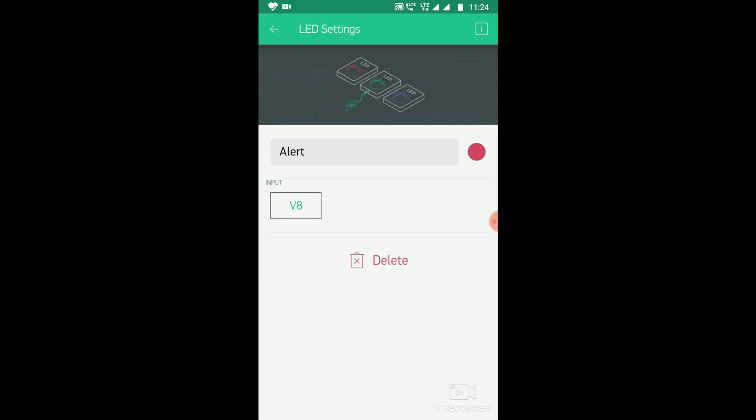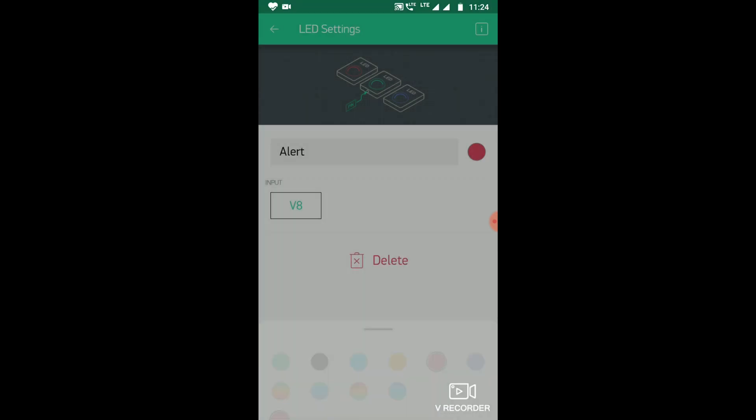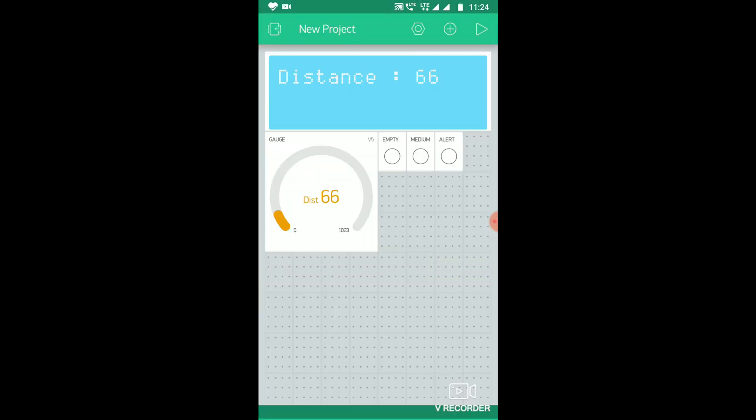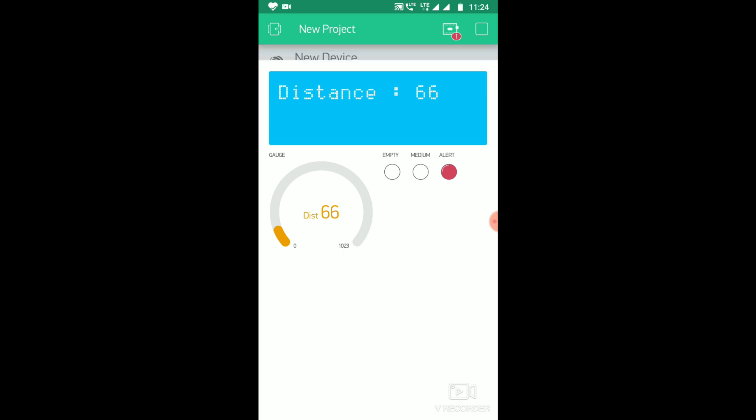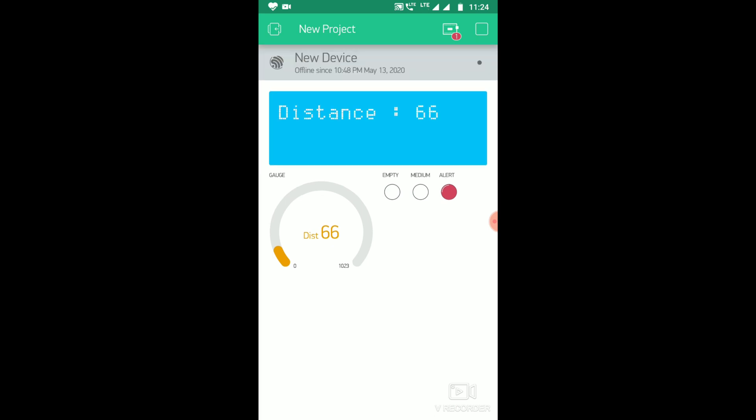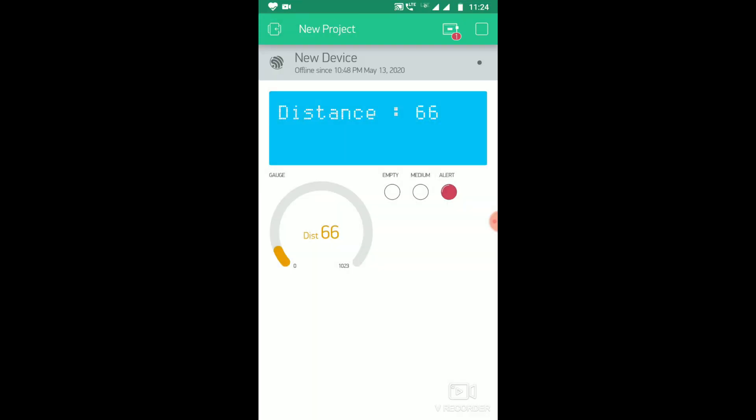You can change the color of the LED. Blynk shows the real-time data, so your internet connection should be on.